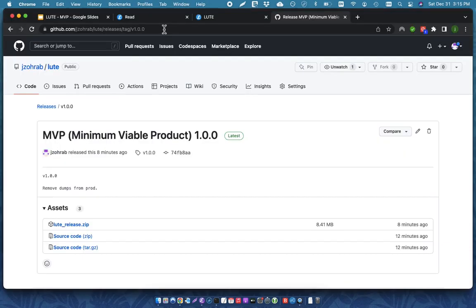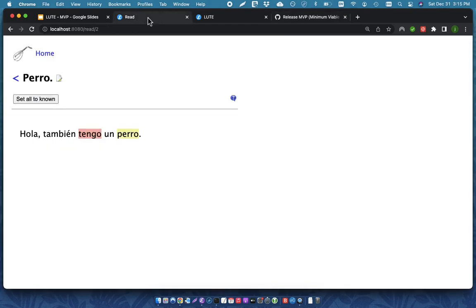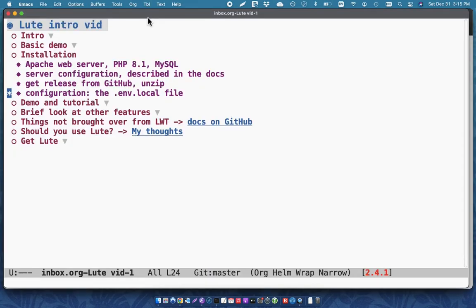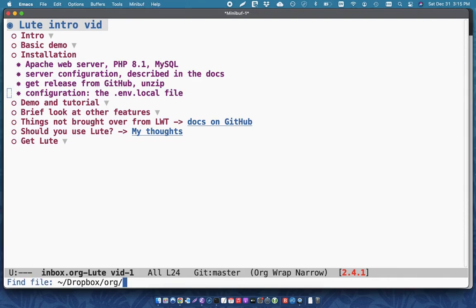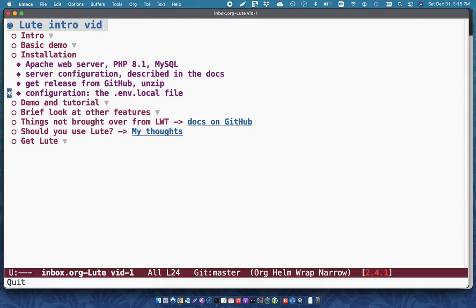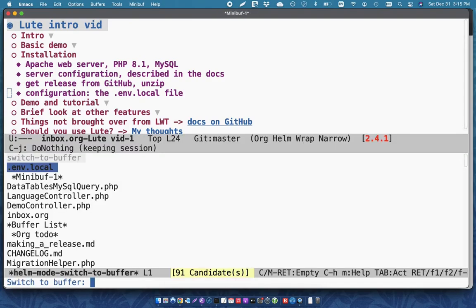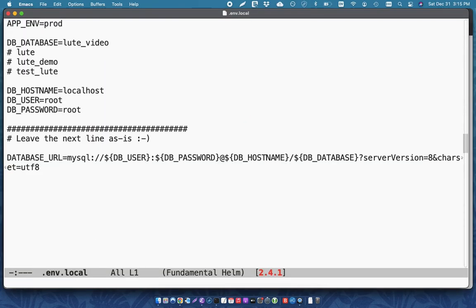One last piece that you need to do for your setup is you need to tell LOOT just a little bit about your environment. And so, you do that in an env local file, which is in the project root directory. So, in my env local file, I've got my application environment set for prod. And my database, this is the name of my database here.